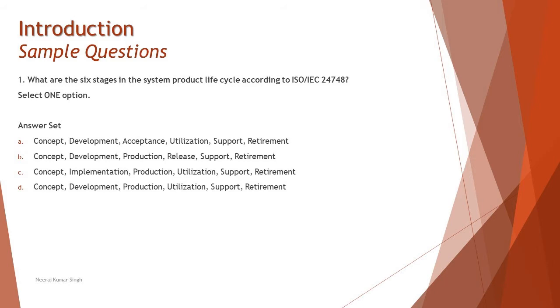This is a very straightforward question. The generic process is concept, development, production, utilization, support, and retirement, which we learned as part of the very first tutorial in our series.